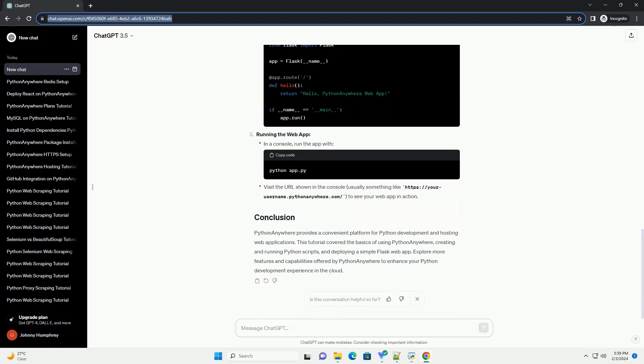PythonAnywhere also allows you to deploy web applications. Let's create a basic Flask web app. Installing Flask. Creating a Flask app. Running the web app.